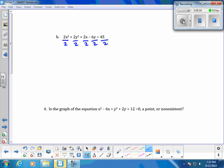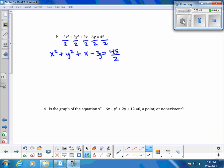Divide every term in the problem by 2. We have x squared plus y squared plus x minus 3y equals negative 45 over 2. So the first thing is to divide everything by 2.